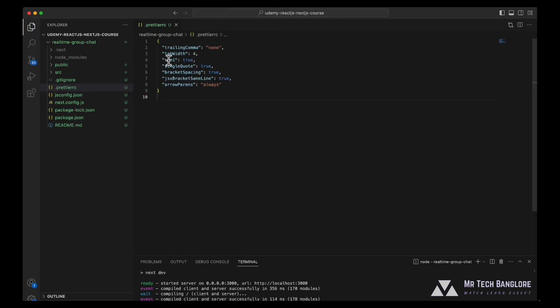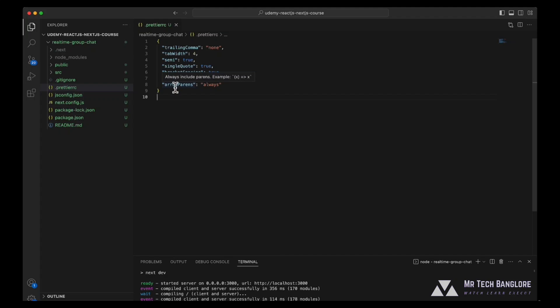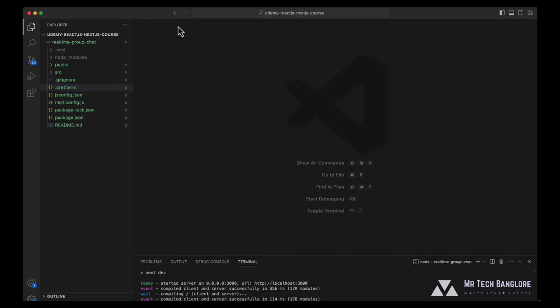So this will allow prettier to read this file and format our code according to our configuration. Prettier rc configuration is totally optional. It's up to you. If you're using some other extension, you can configure this file according to your requirement. But this is totally out of context. Just close the file. We are almost set to start up with our first development step and install the dependencies. So see you in the next lecture.